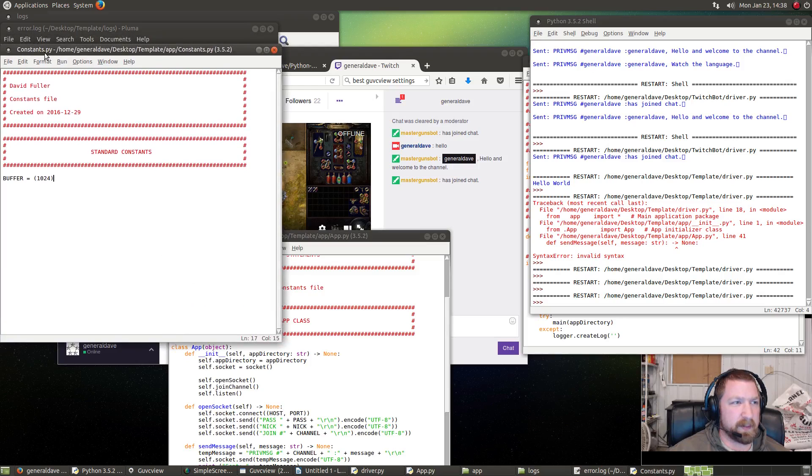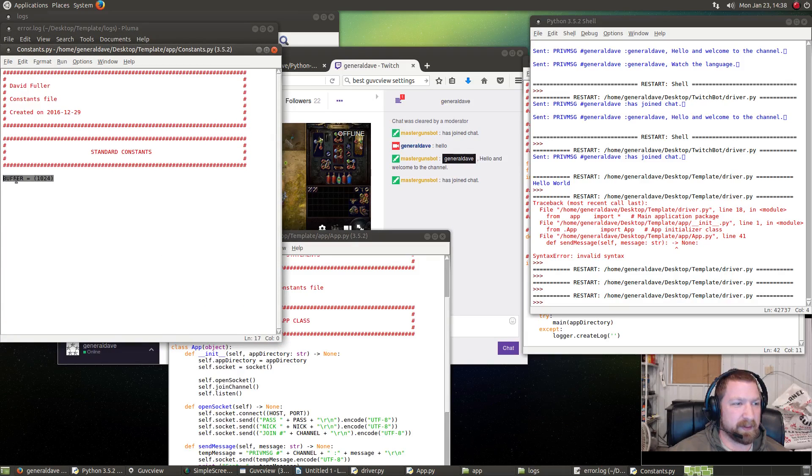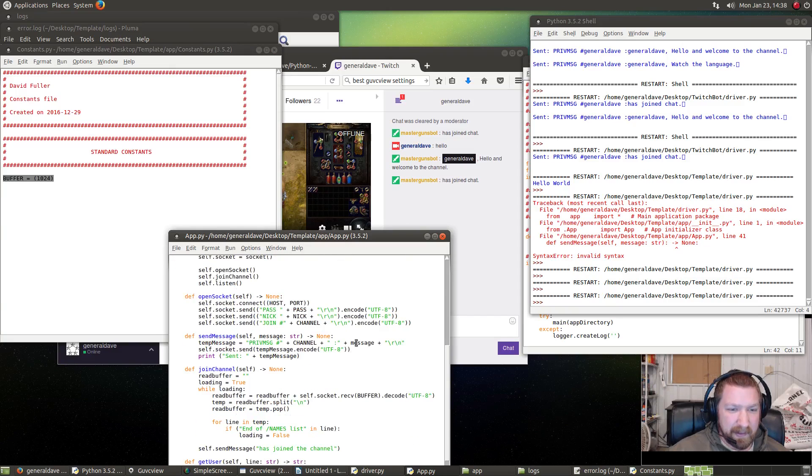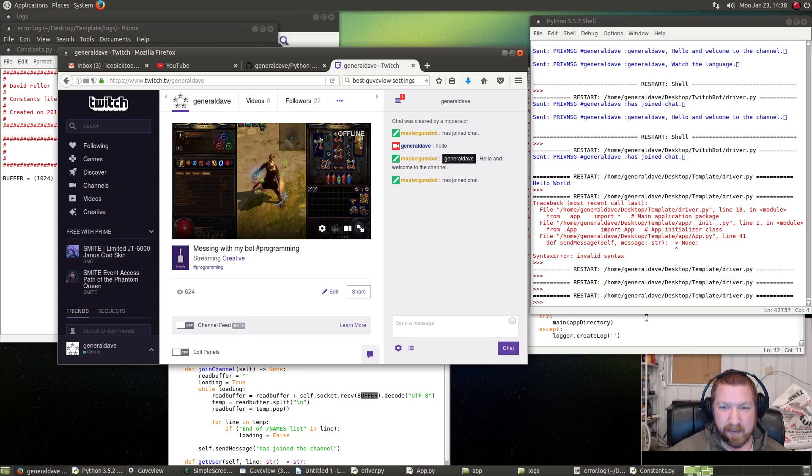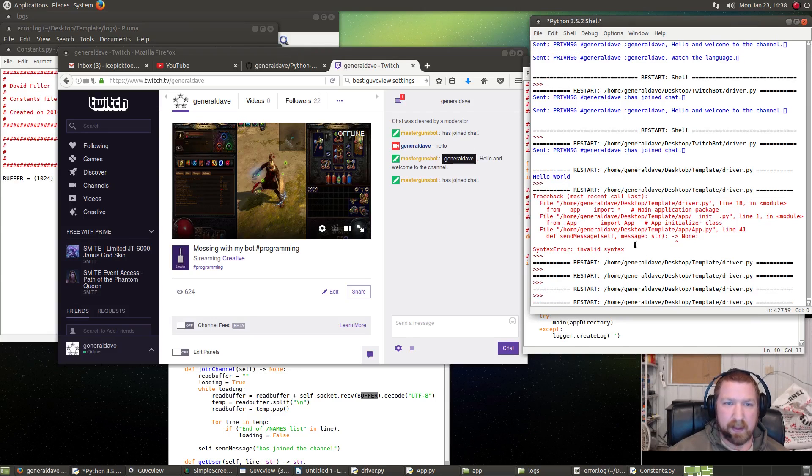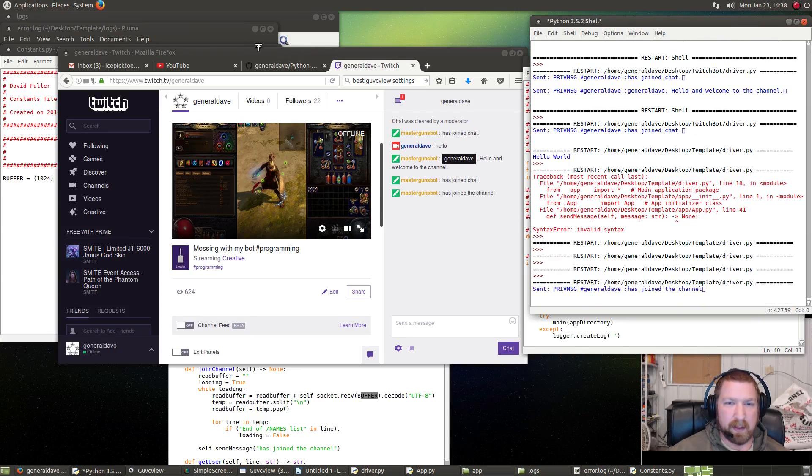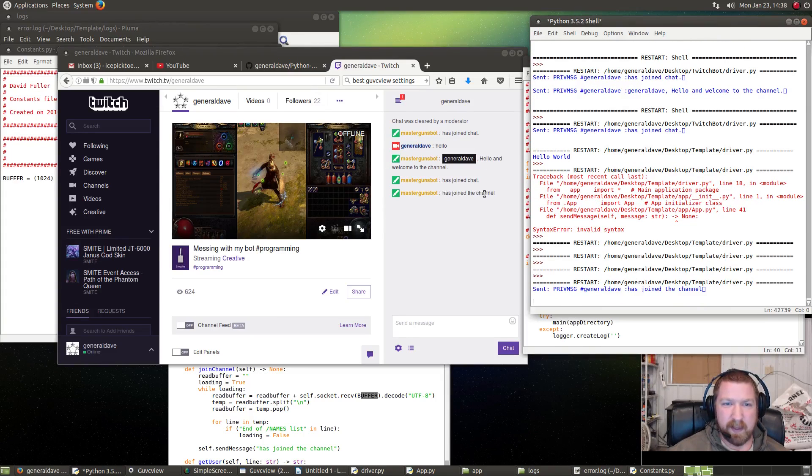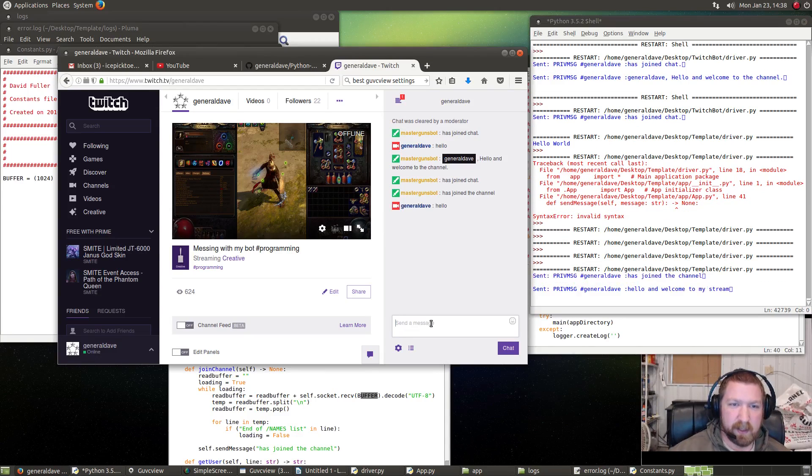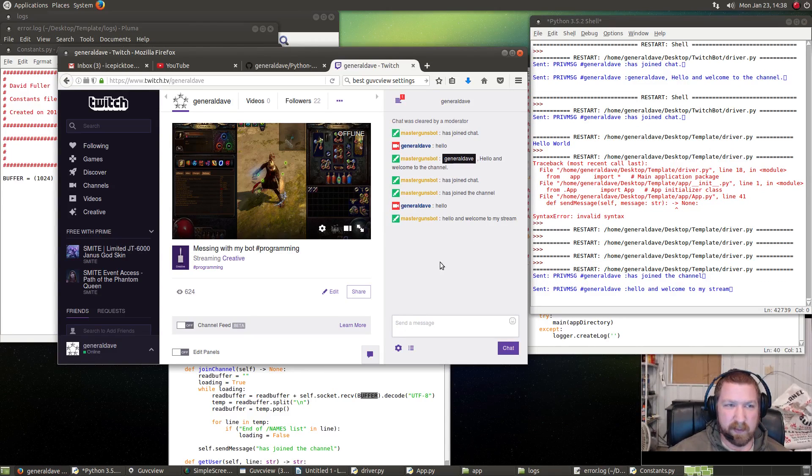So I figured out what was wrong. We just didn't—in the constants.py, we didn't change message out to buffer equals 1024. So right here when I called buffer, it didn't exist. We're going to try this again. There we go—MasterGunsBot has joined the channel. I can say 'hello,' and it'll say 'Hello and welcome to the channel.'